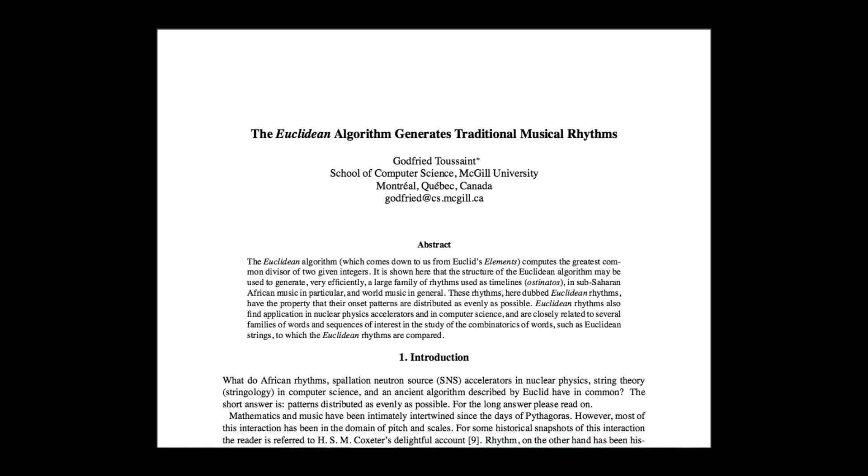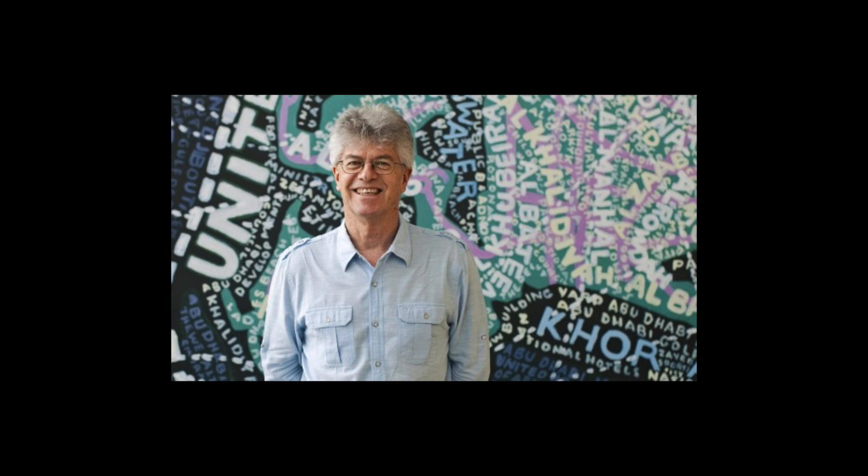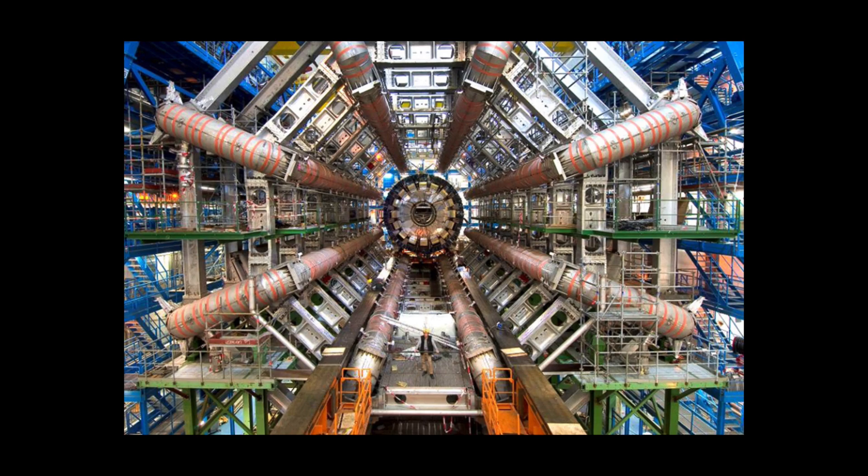Euclidean rhythms were discovered in 2005 by McGill University computer scientist Godfrey Toussaint, and have become a source of fascination in the music composition world ever since. The Euclidean method and permutations of it are used to distribute numbers as evenly as possible,